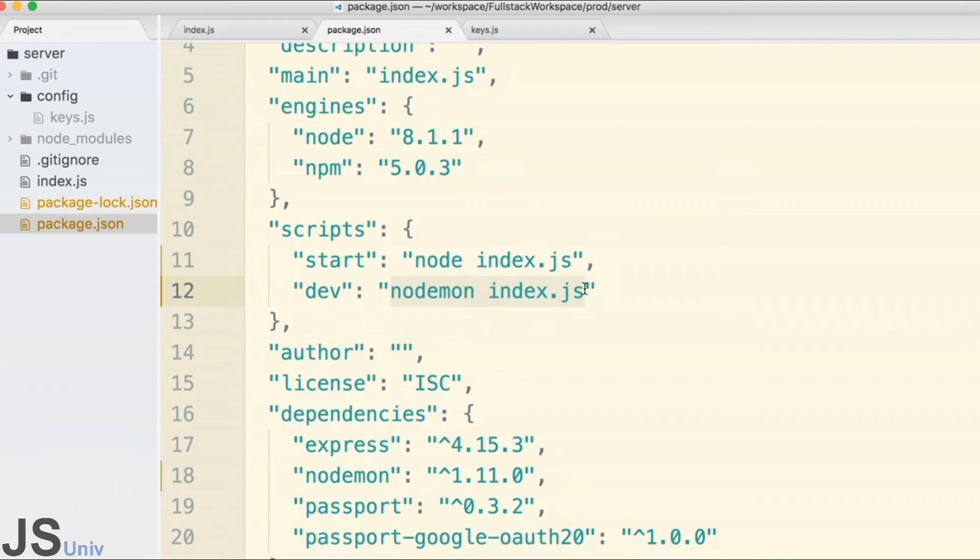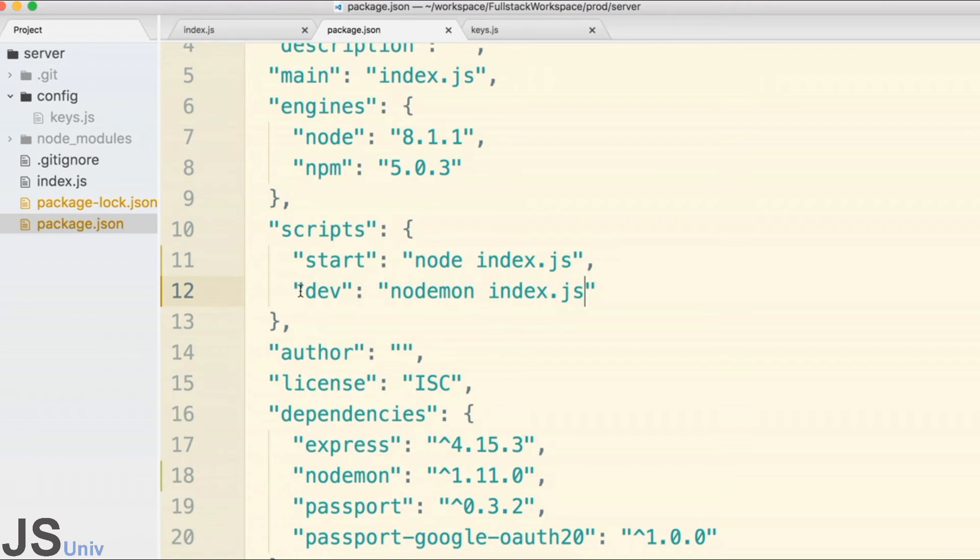Rather than just having this knowledge in our head that to start up our server for development we run nodemon index.js, we instead define this dev script inside of our script section.